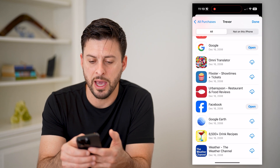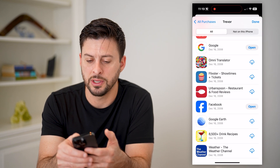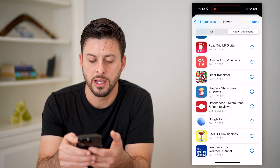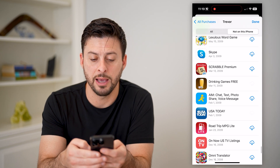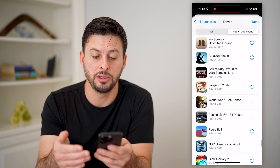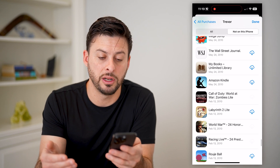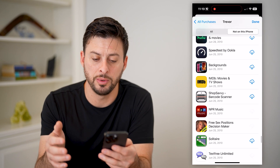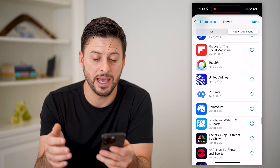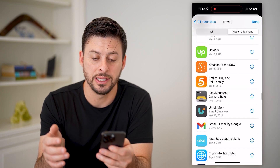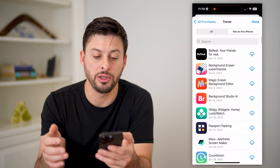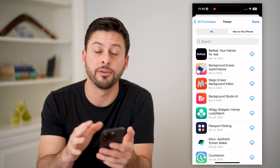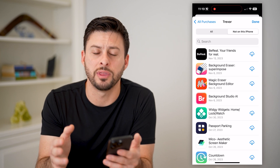Now, you can always go back and tap 'Not on this iPhone' at the top right, and it will just show you the apps that previously you had downloaded but are no longer on your iPhone. So you'll be able to look through this list. The cool thing is, this is every single app that you have ever downloaded on any iPhone associated with that Apple ID.